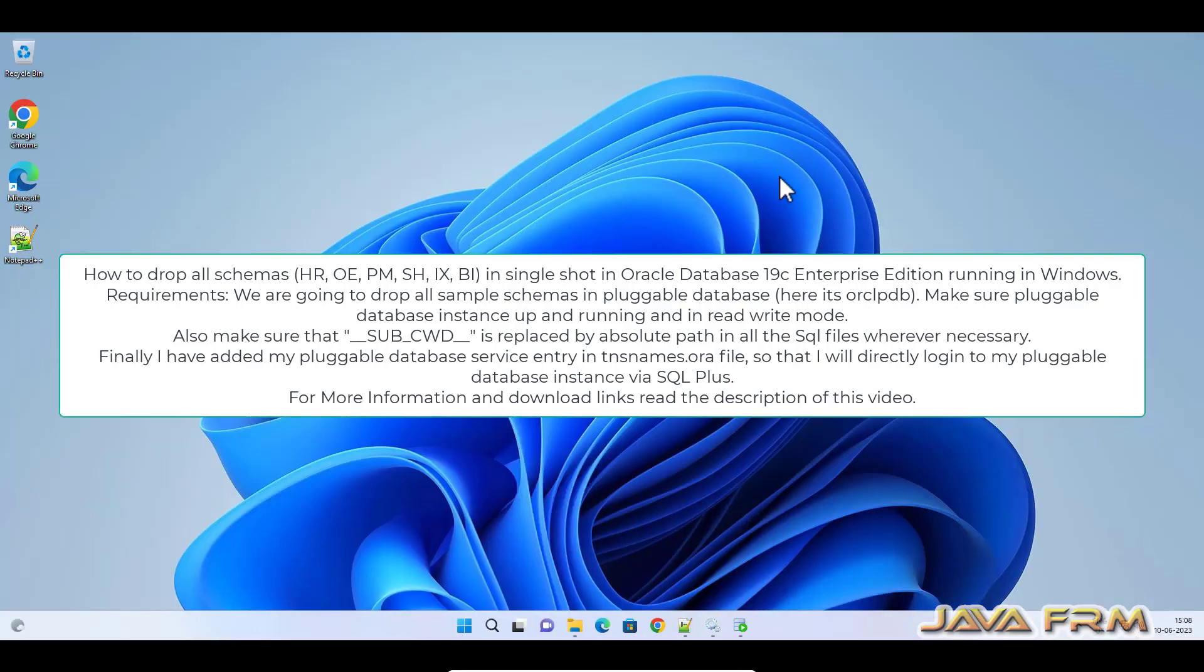Welcome to Java Forum. I'm going to show you how to drop all the sample schemas I previously installed from Oracle Database 19c Enterprise Edition running in Windows 11.